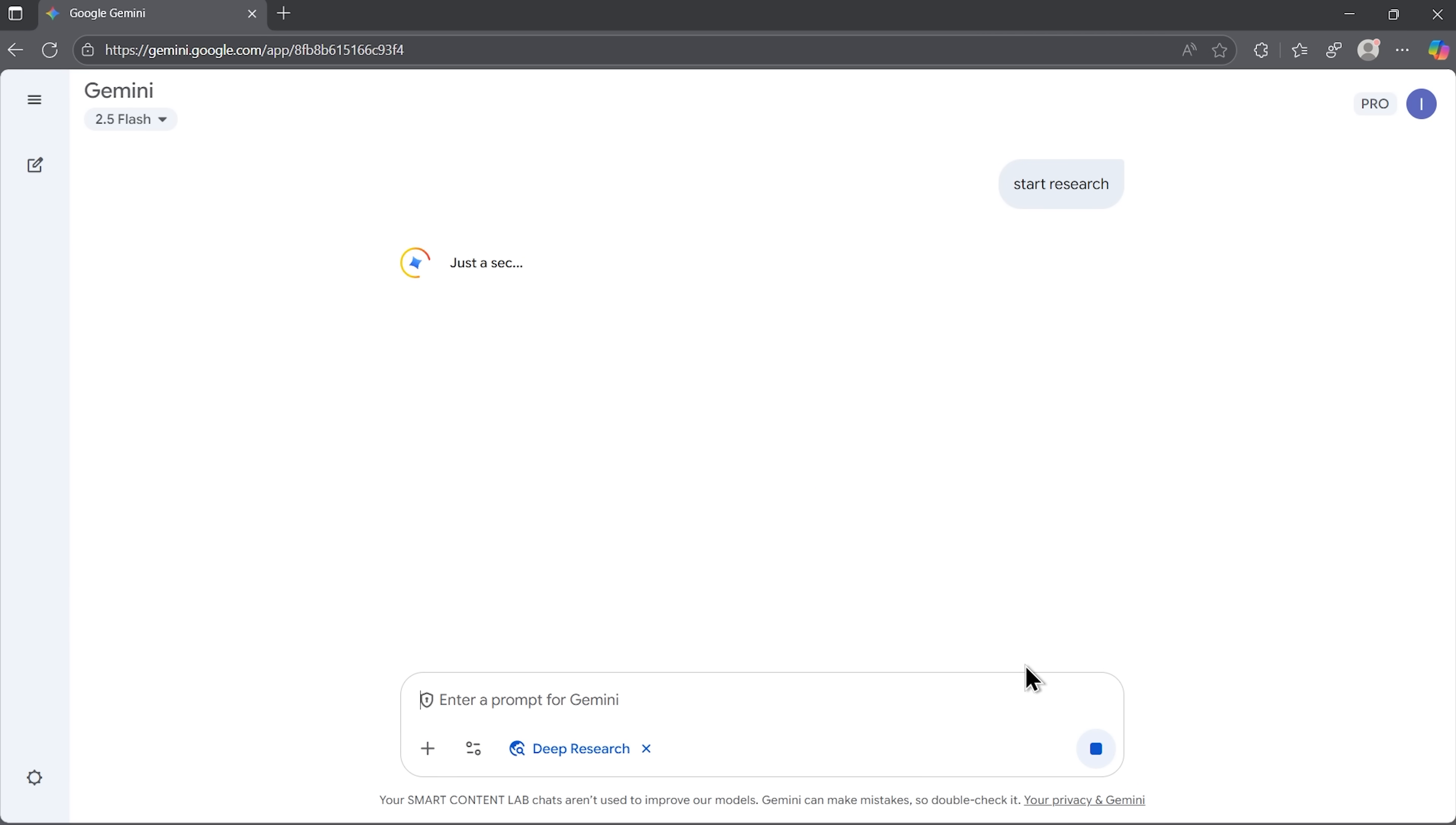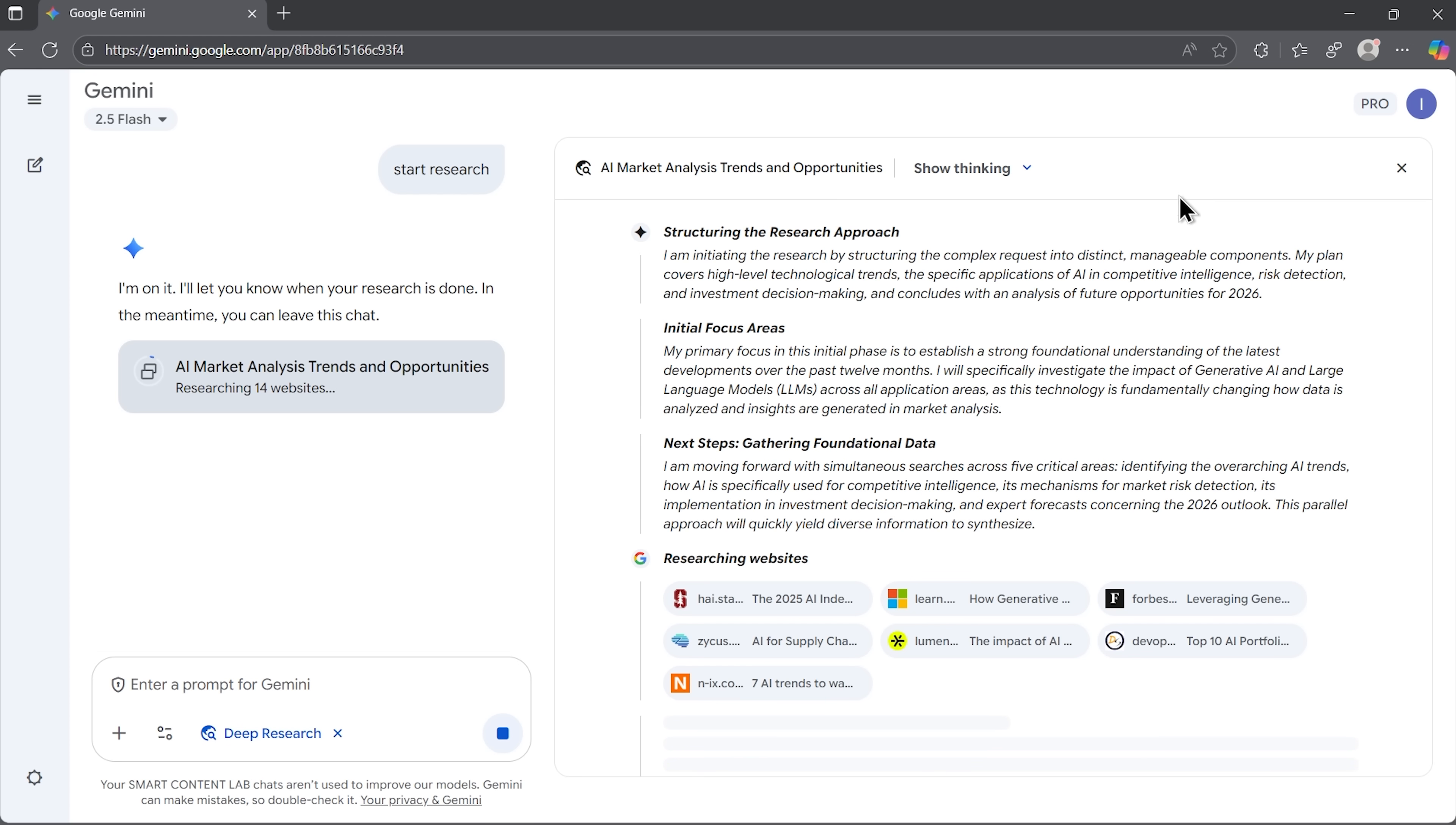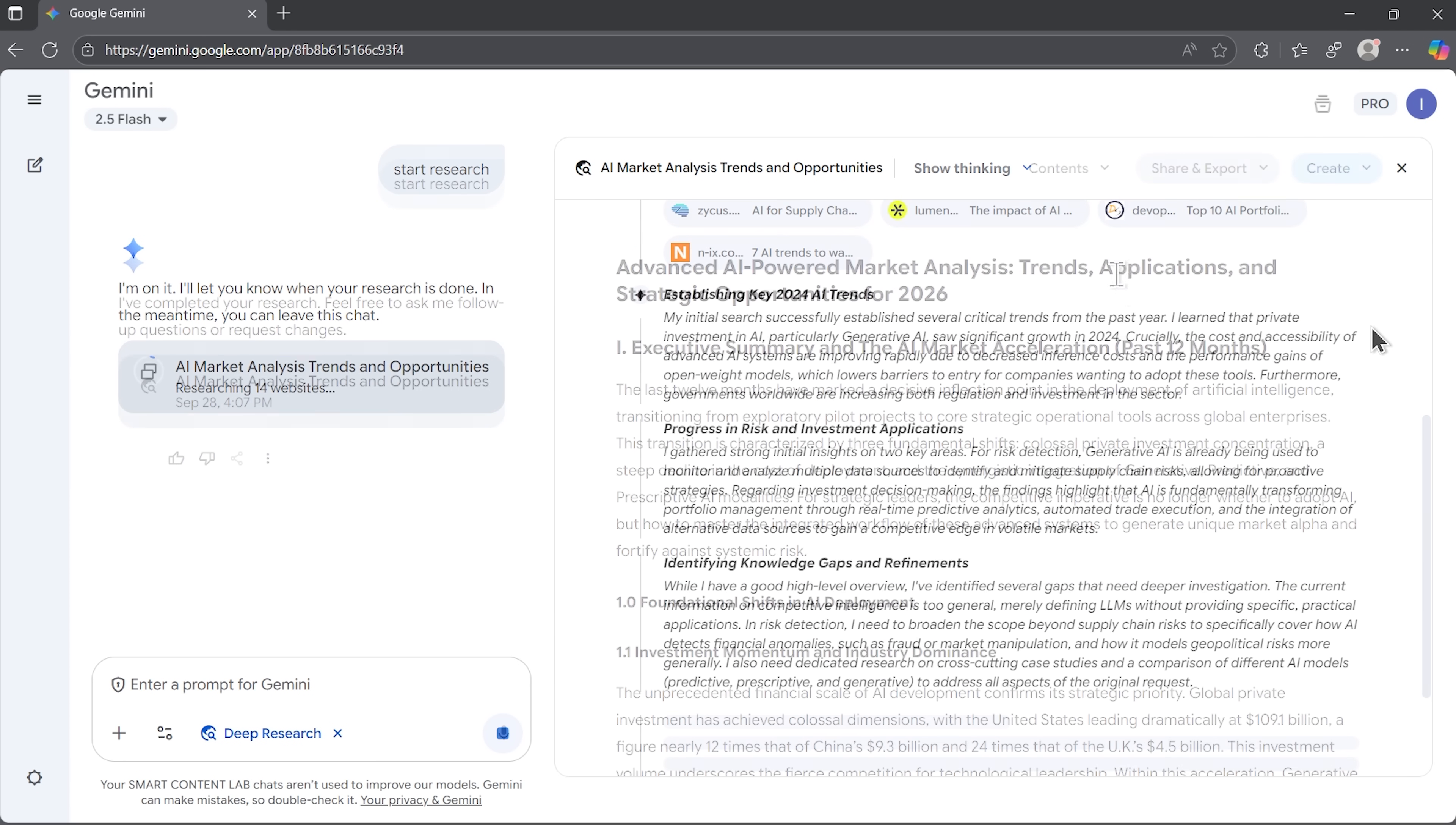Once we approve, the research begins. A new page opens, and Gemini literally shows us its thought process. It browses websites in real-time, and we can see which ones are being visited. This creates a sense of transparency. We are not just waiting for a black box answer, we see the path.